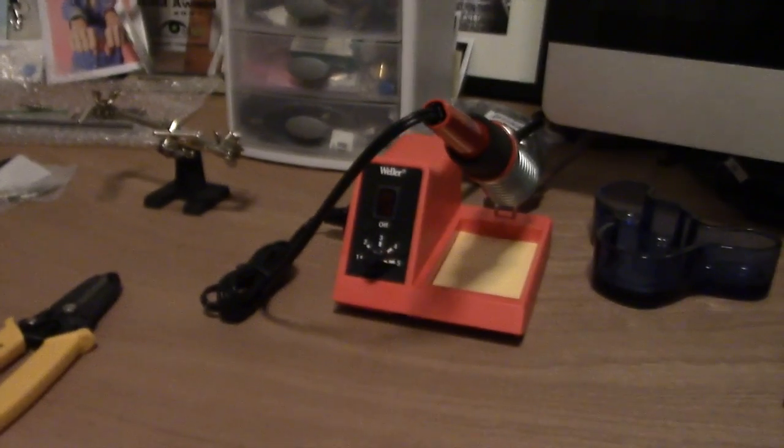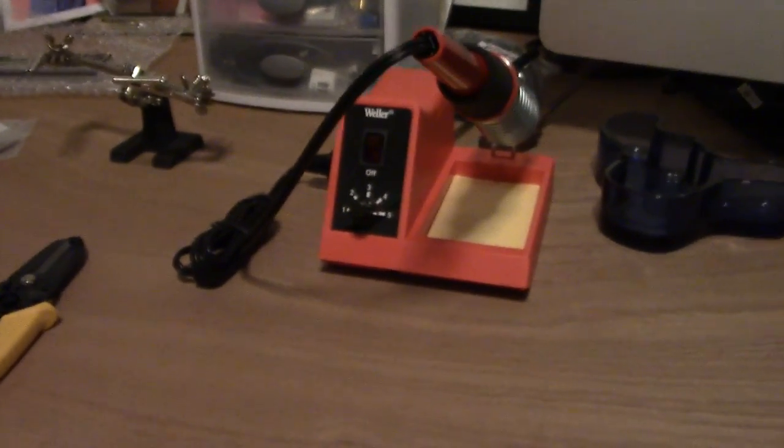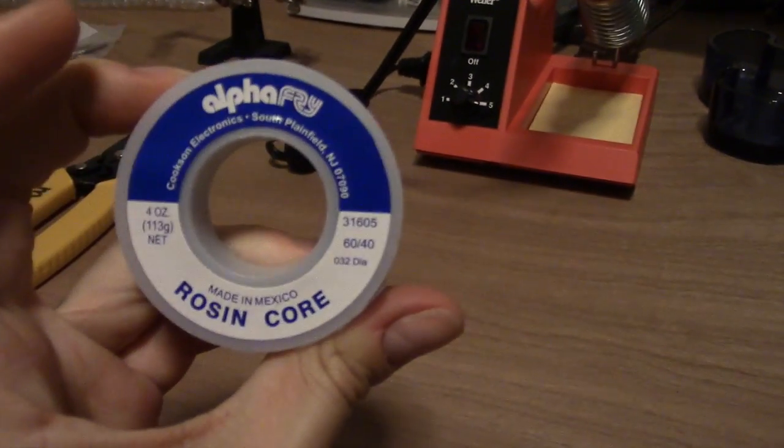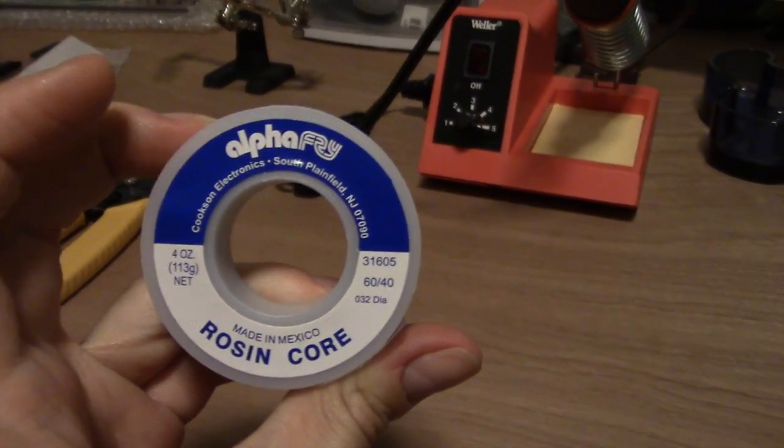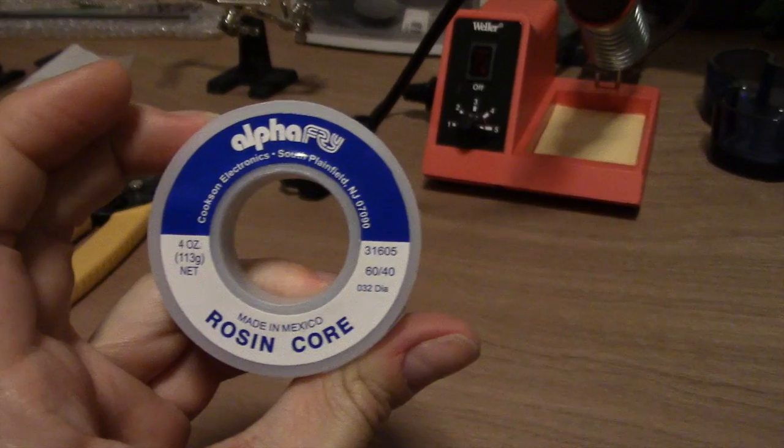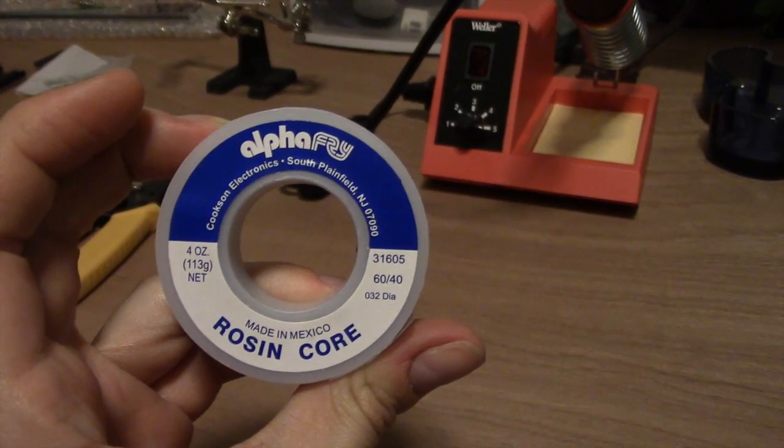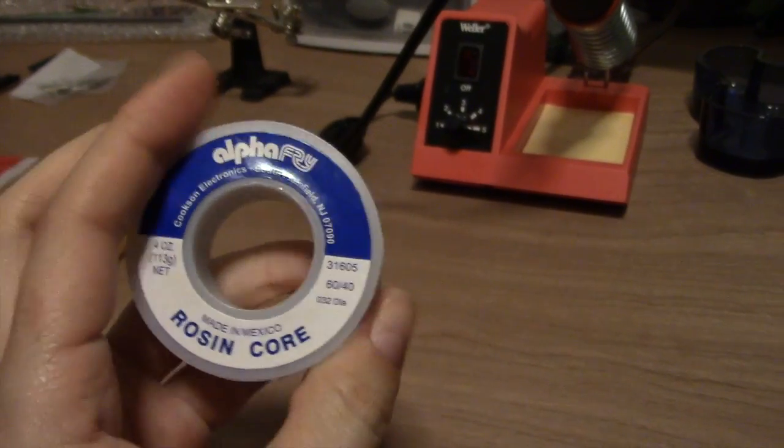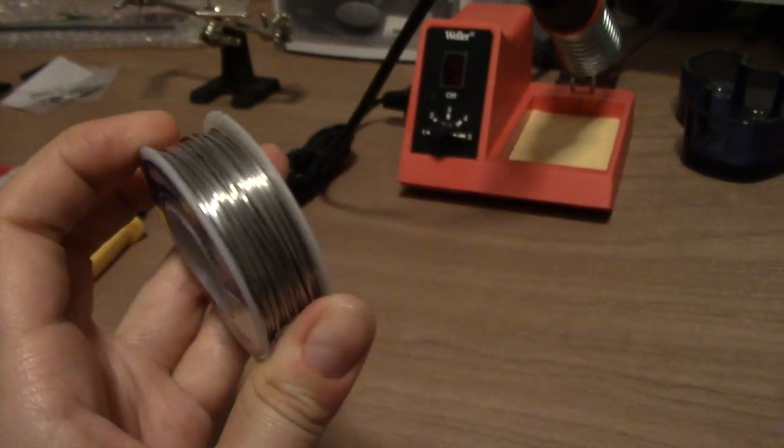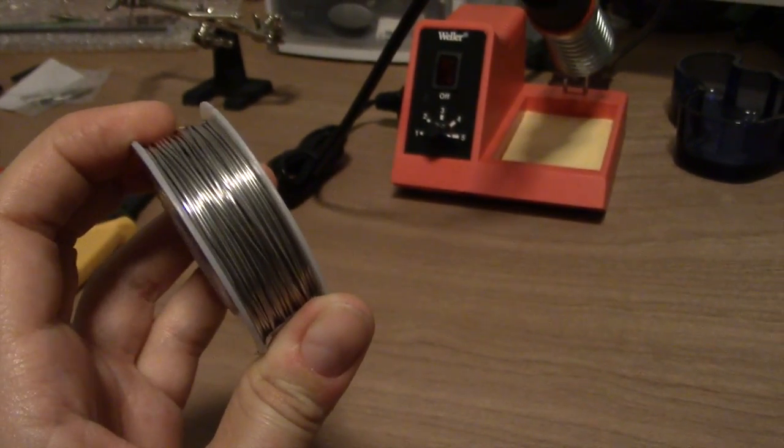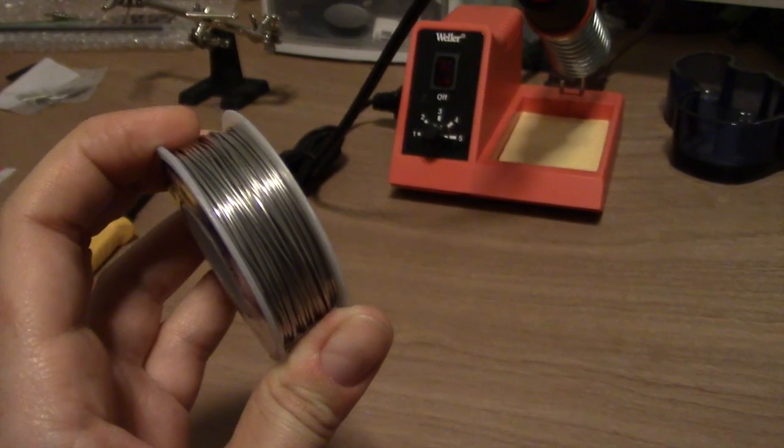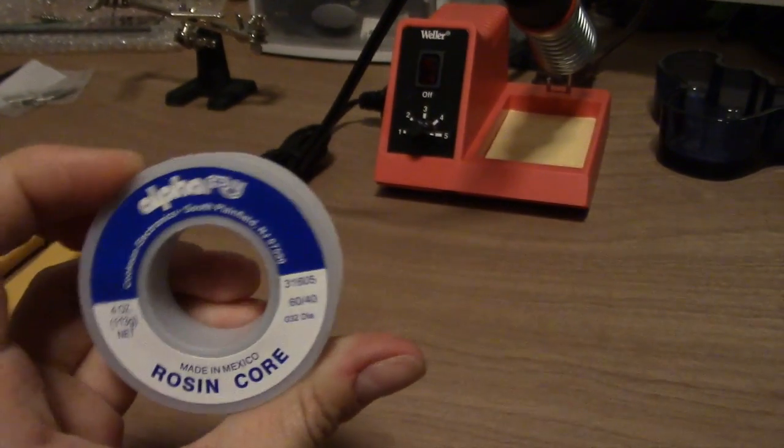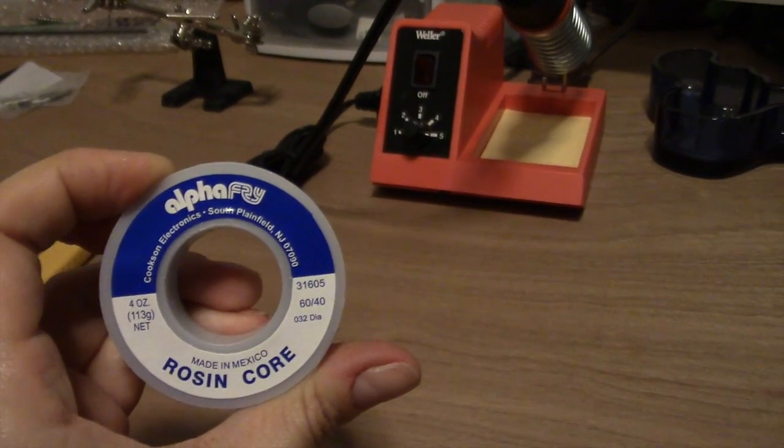To go with that, I have 60/40 tin and lead solder. This does have lead in it, but I have good ventilation which will keep me from getting any bad fumes. It's much easier to work with and I'm fine with that.